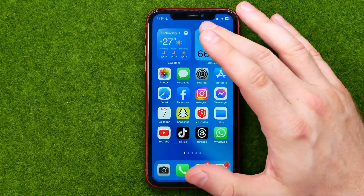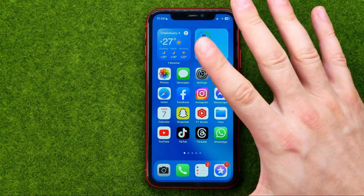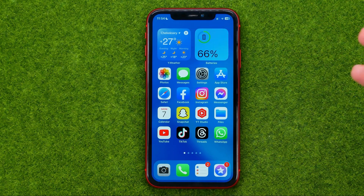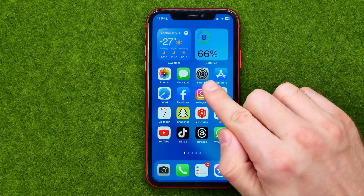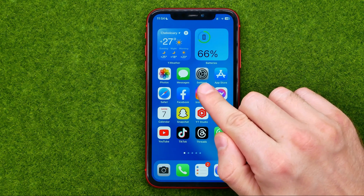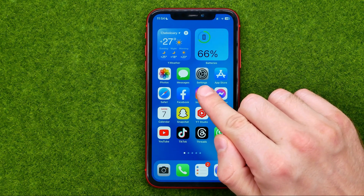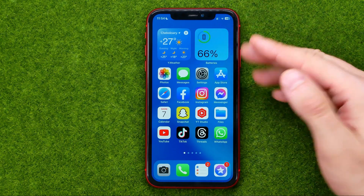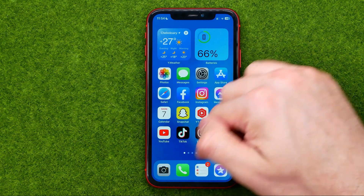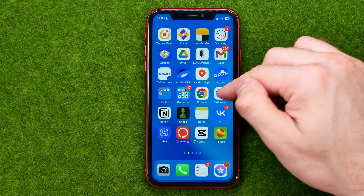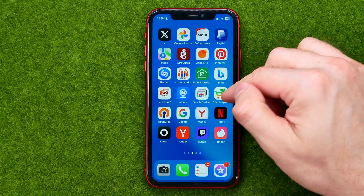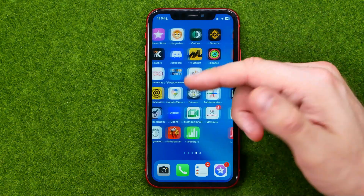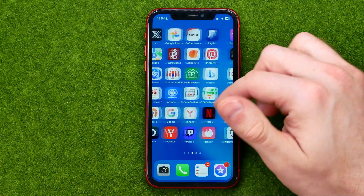So let's get started. First off we need to get to the Settings. To do that you need to find the app icon that looks like that. If you can't find it on your home screen you can just swipe left or right until you find it on another home screen.